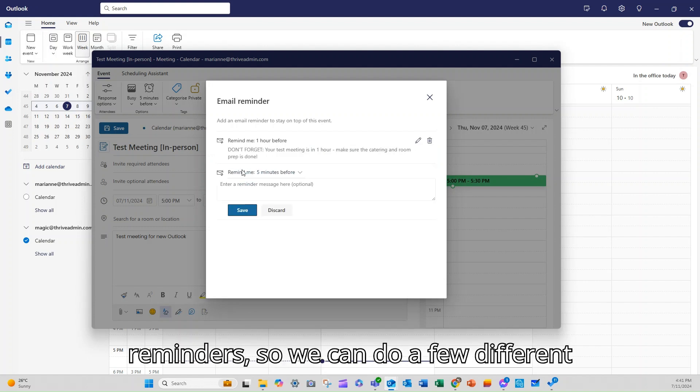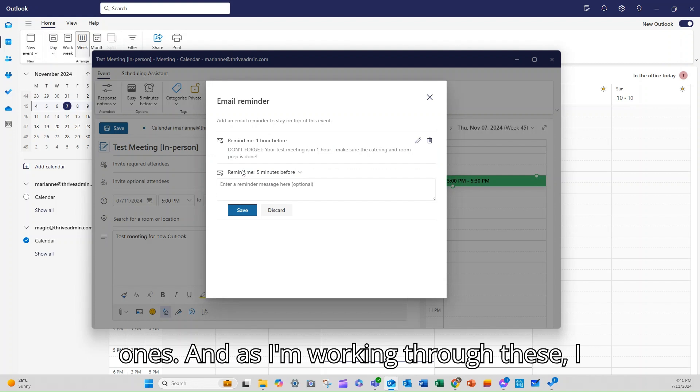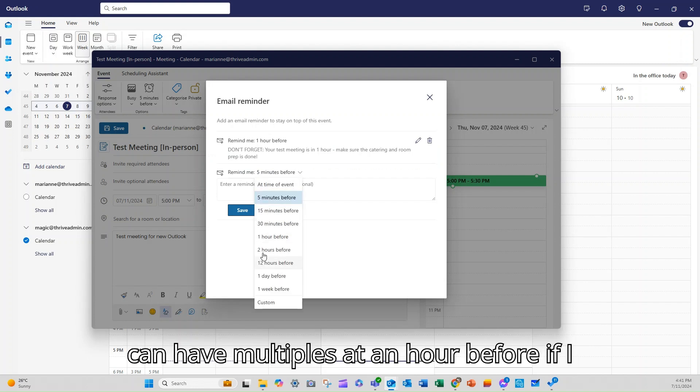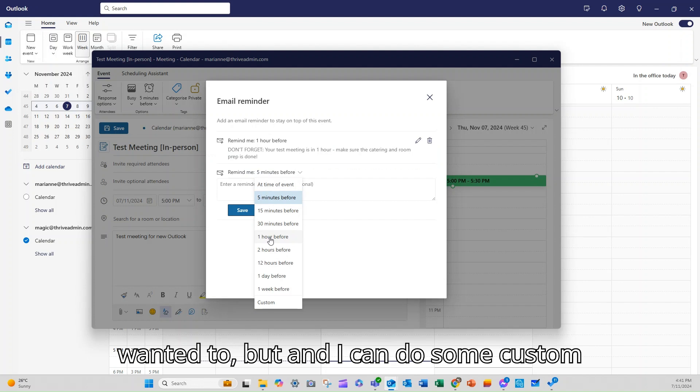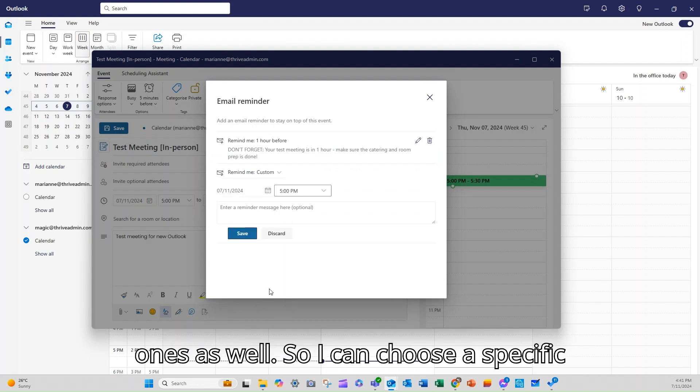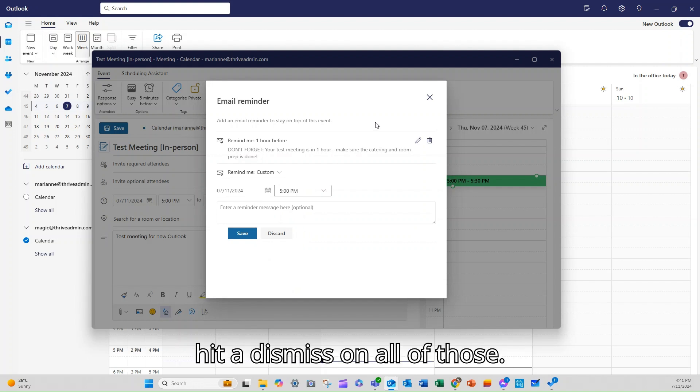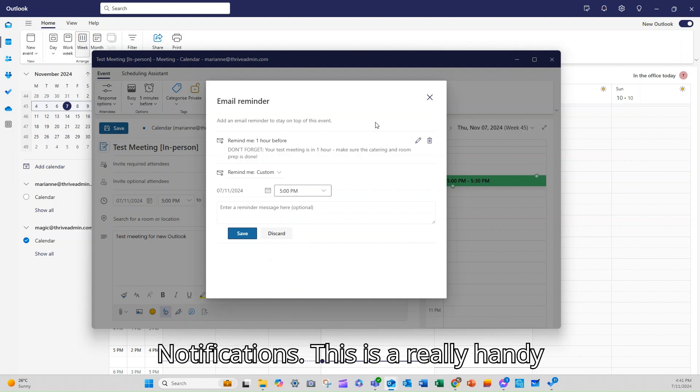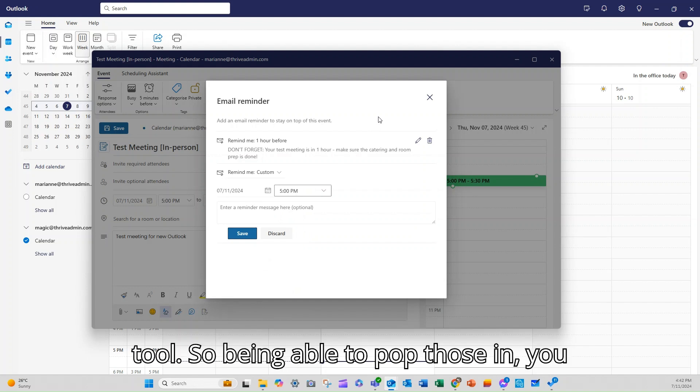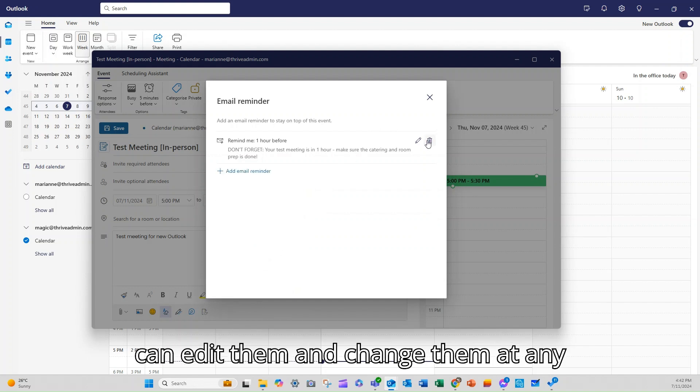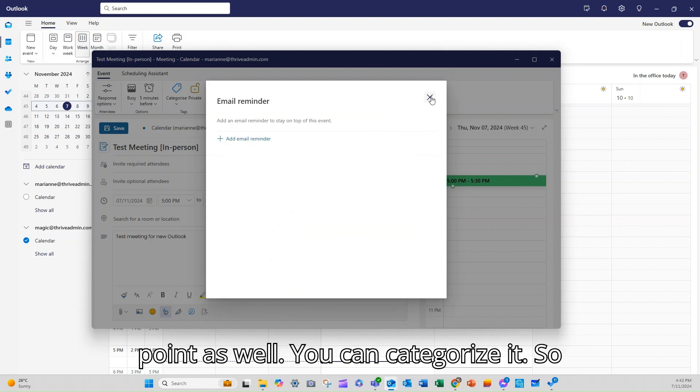And you can have multiple reminders. So we can do a few different ones. And as I'm working through these, I can have multiples at an hour before if I wanted to, and I can do some custom ones as well. So I can choose a specific date and time, which is great. If you just hit dismiss on all of those notifications, this is a really handy tool. So being able to pop those in, you can edit them and change them at any point as well.